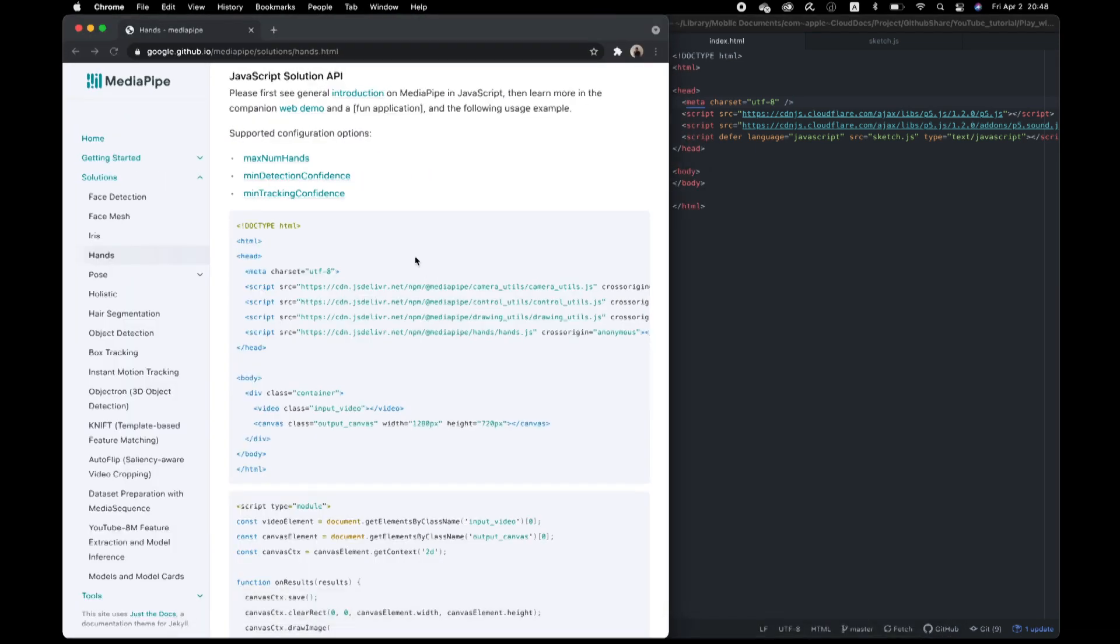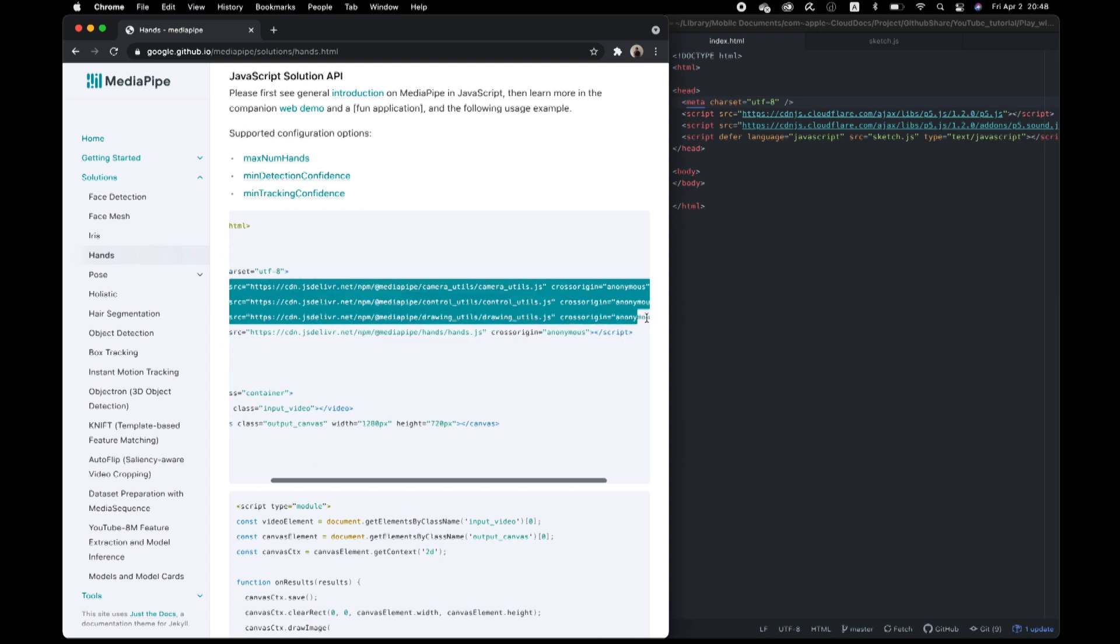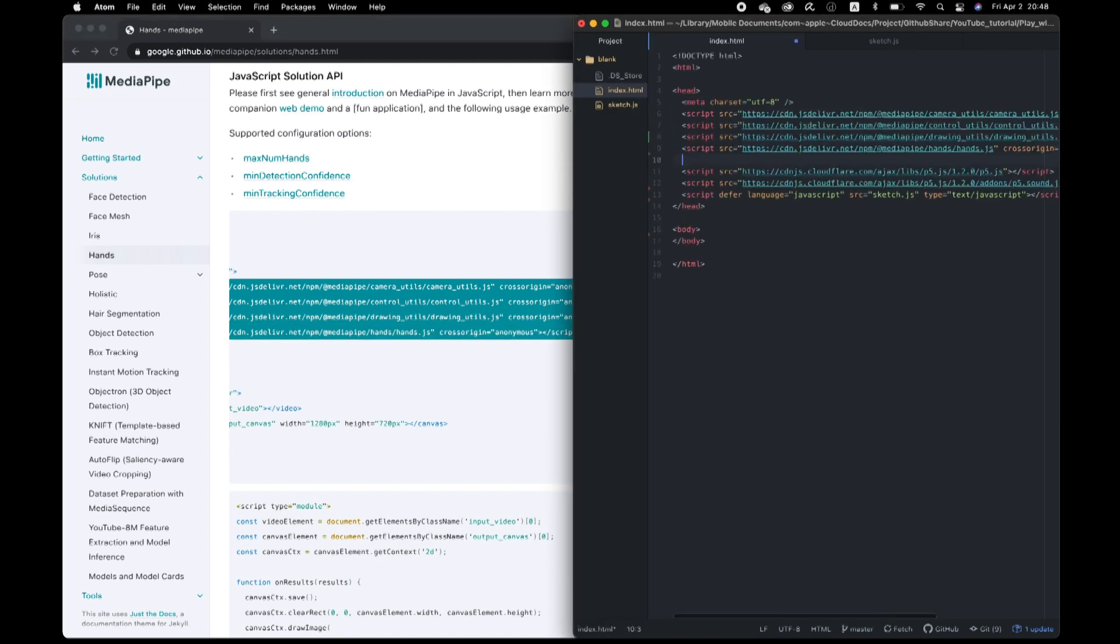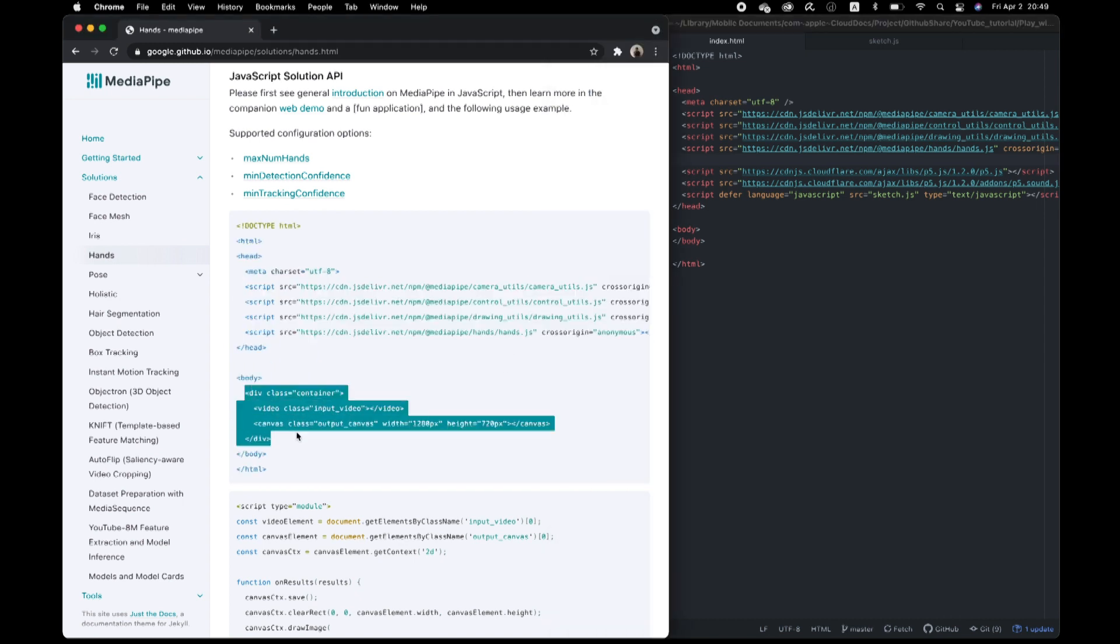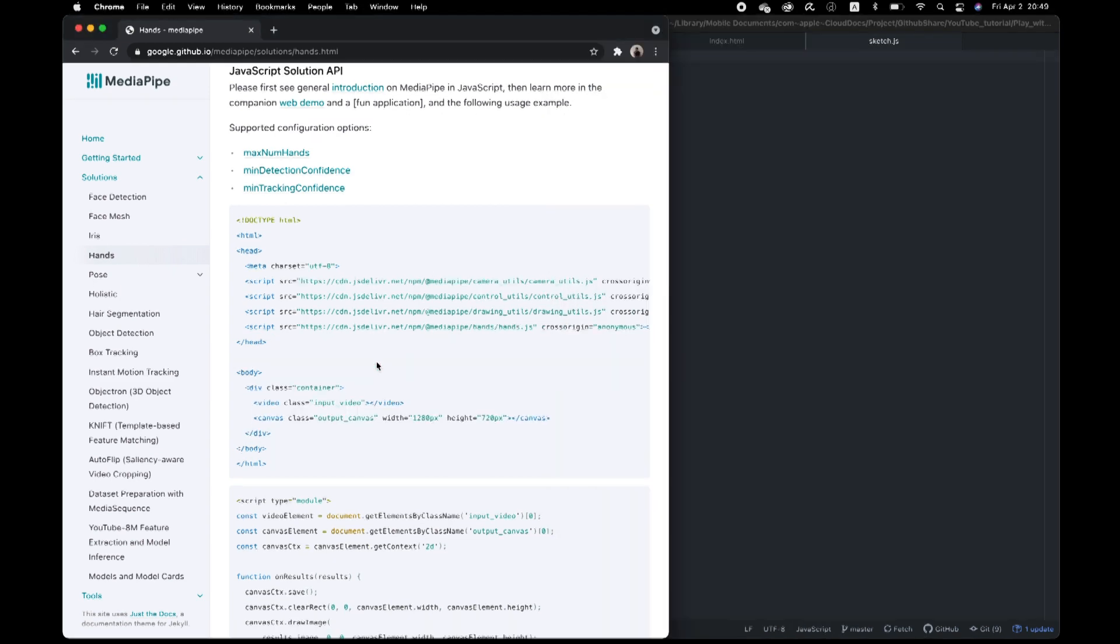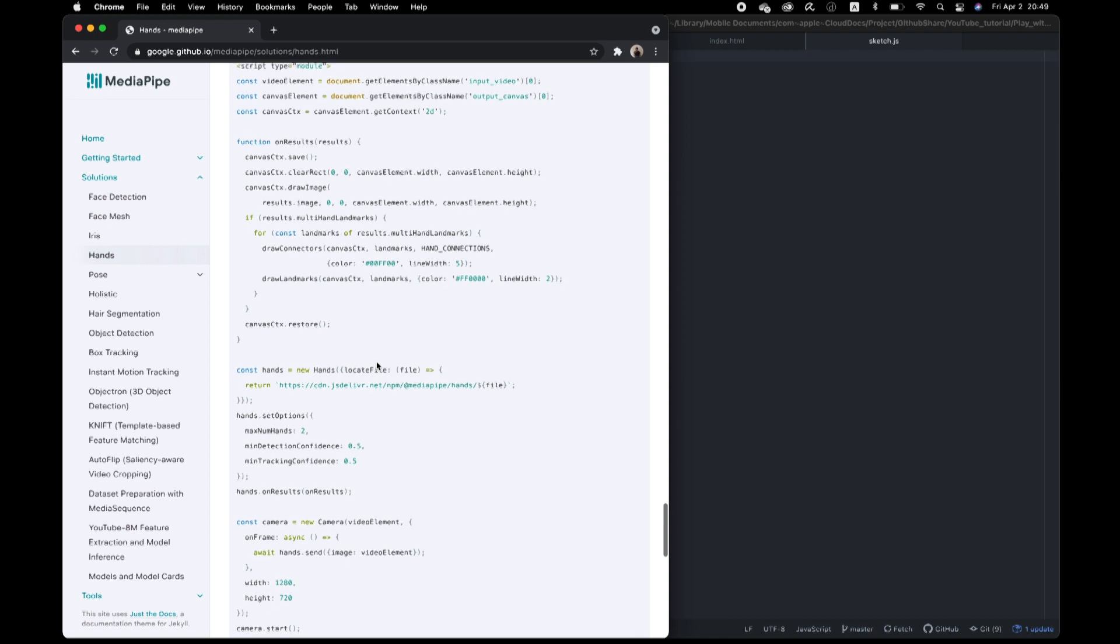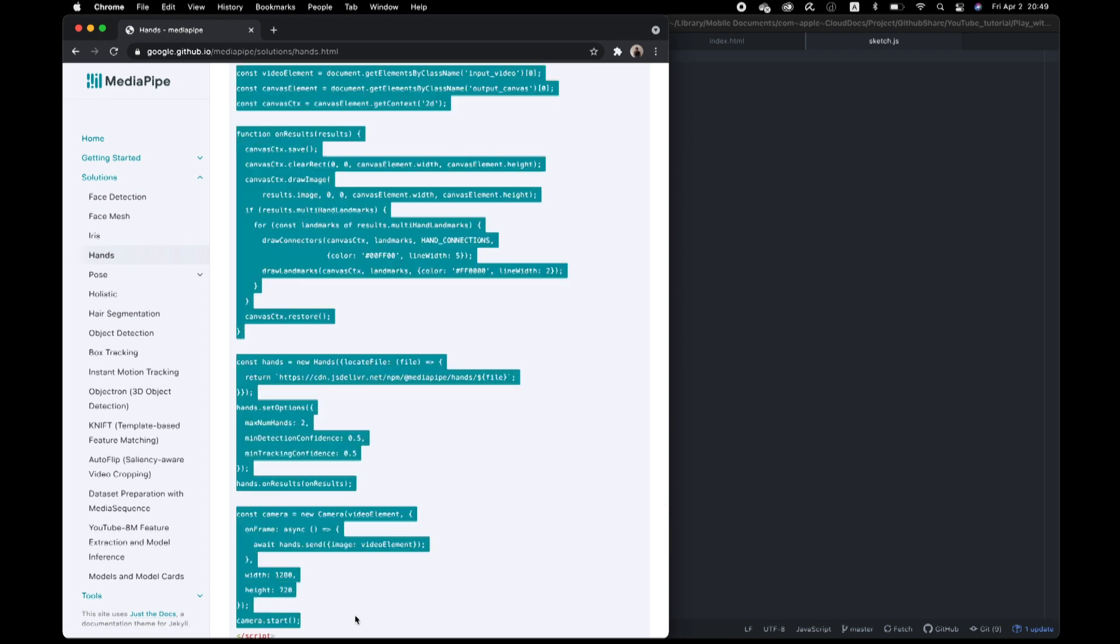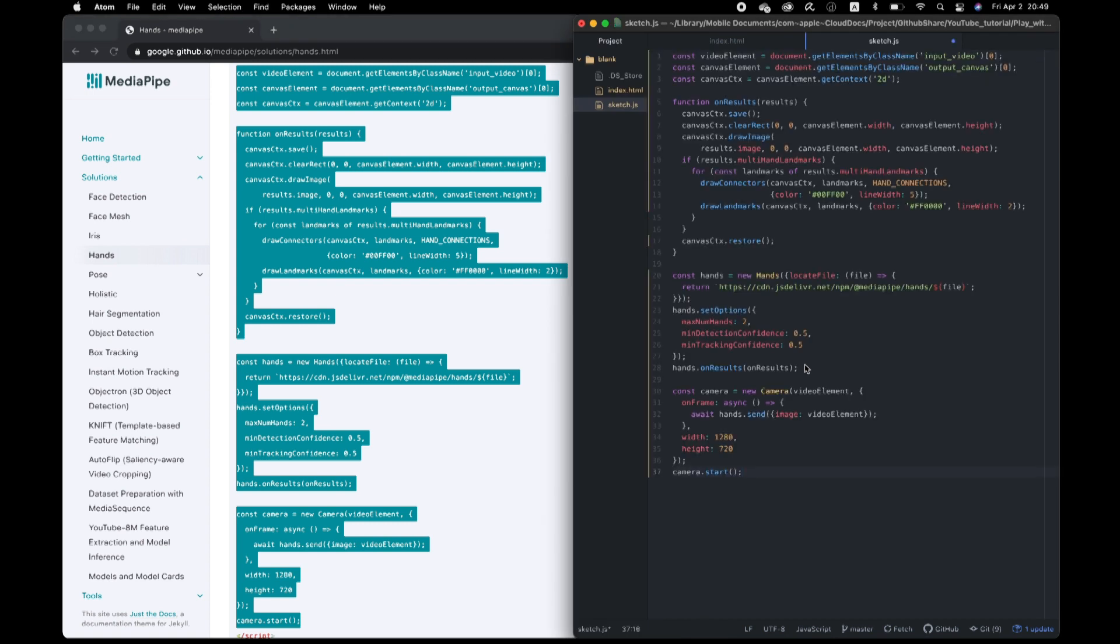At MediaPipe hands page, we see a quick implementation by JavaScript and HTML. So I grab those CDN links and paste here.